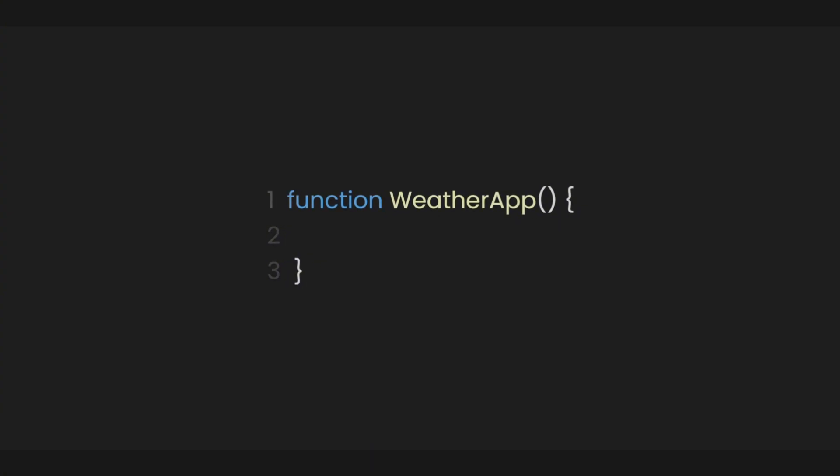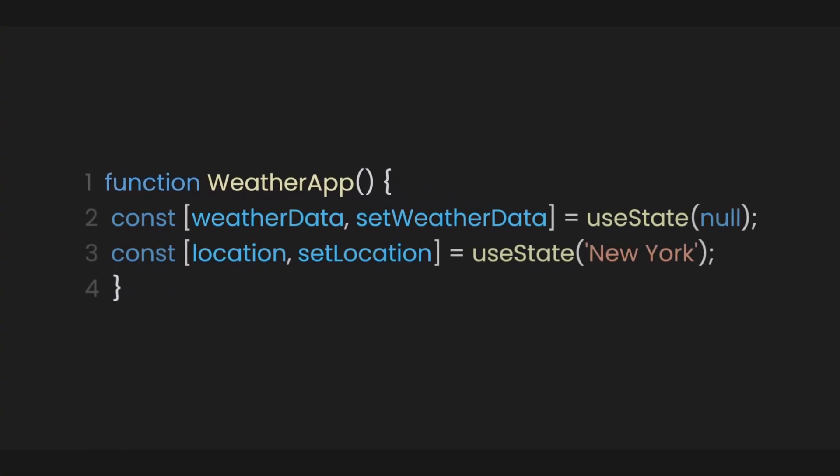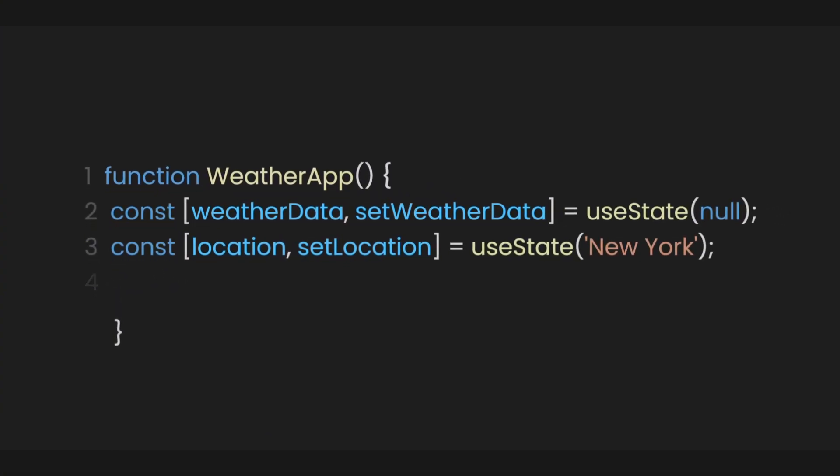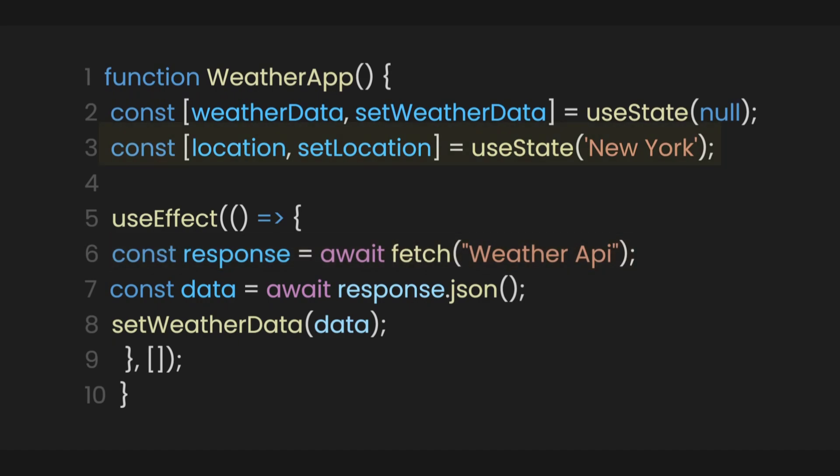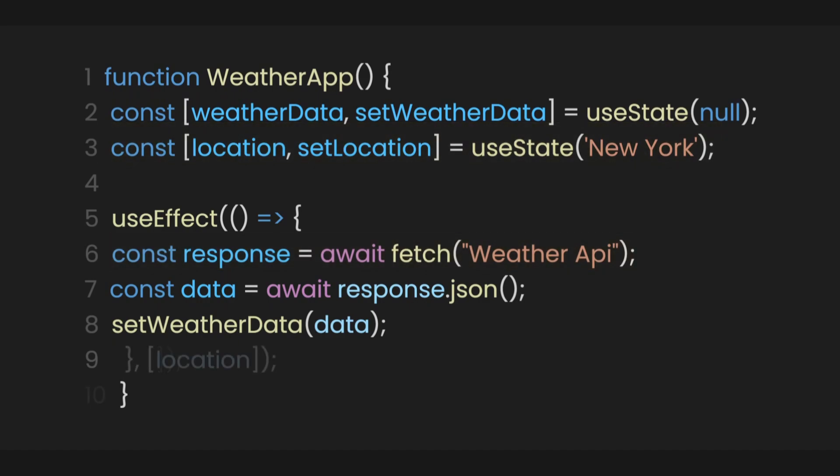When we first open the app, useEffect will run right away and fetch the data from the API and show the weather information for New York as it is our default location. However, if we input another location, it will now fetch new data based on the location submitted by the user.